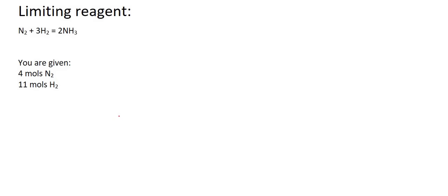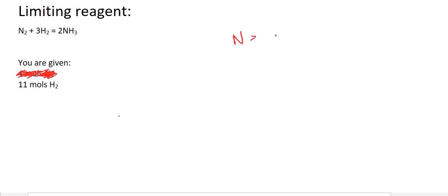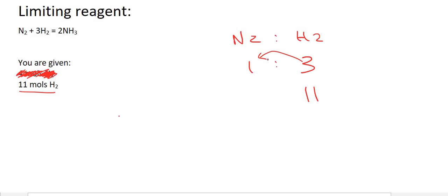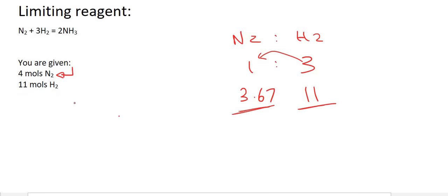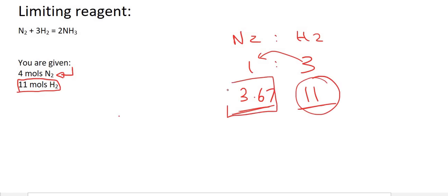Why not try this one yourself? Pause the video and see if you can work out which one is limiting. So I would always cross one of them out — I'm going to cross off the nitrogen. The balanced recipe is in a 1 to 3 ratio. We have 11 moles of hydrogen, so to go backwards you divide by 3: 11 divided by 3 is 3.67. So if we want to use all of our hydrogen, then we would need 3.67 nitrogen. There is enough nitrogen, so all of the hydrogen will be used. Therefore hydrogen is limiting.